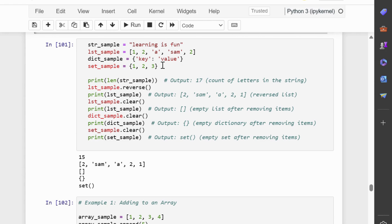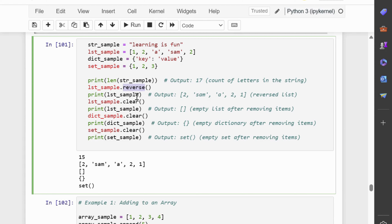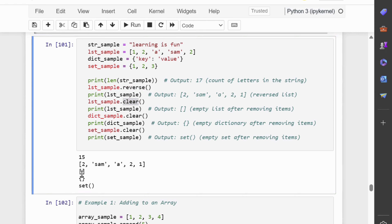The len function counts how many things are in a data type. The reverse function changes the order of things in a list. And the clear function removes all things from a data type. In this example, the len function counts how many letters are in a string, the reverse function changes the order of items in a list, and the clear function removes all items from lists, dictionaries, and sets.